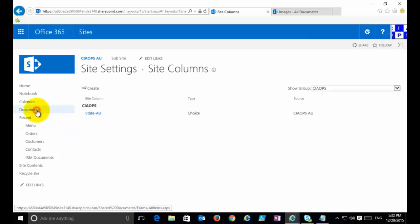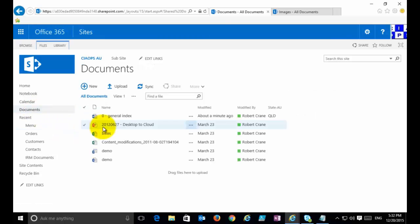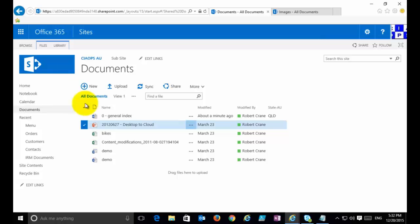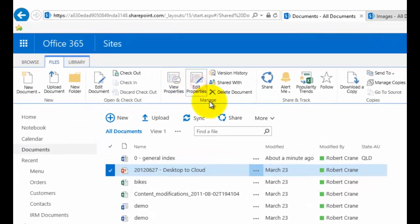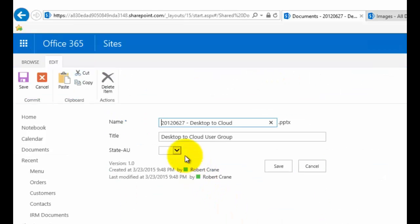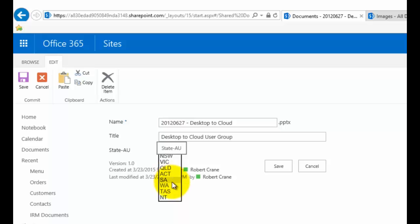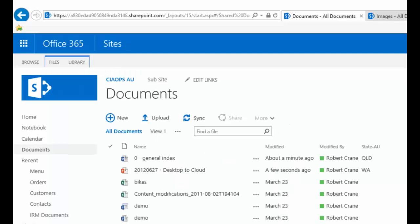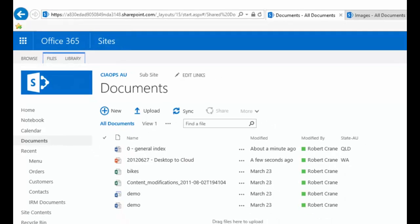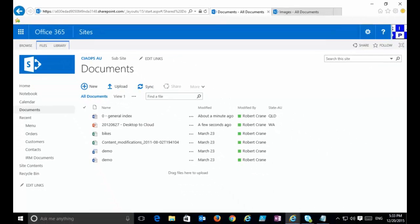That will now make those additional options available to everywhere in my site collection. I'm happy with that, I'm going to go Okay. That now has updated that. If I now go back to my documents area and go into the second option here, go into Files, go to Edit the Properties, and then if I pull down my list here, you'll see now I have more than my original four options.